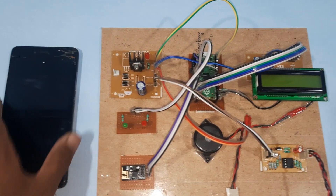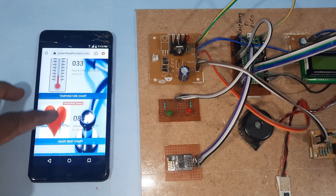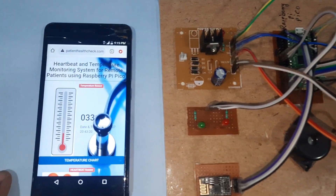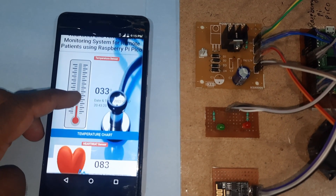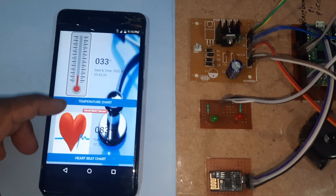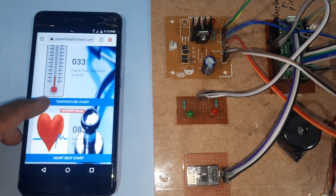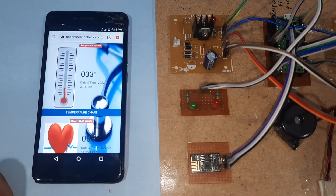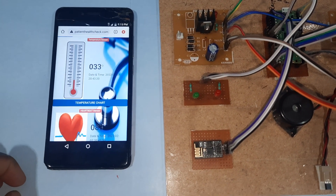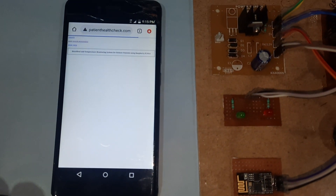Hi, we are from SVS Embedded. The project title is Heartbeat and Temperature Monitoring System for Remote Patients using Raspberry Pi Pico, temperature sensor, and heartbeat sensor. We can monitor the temperature graphs and full data.